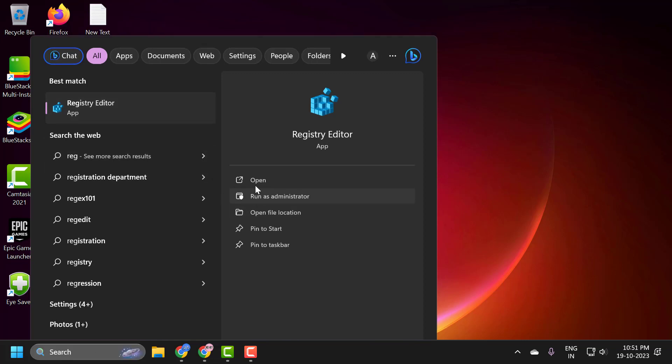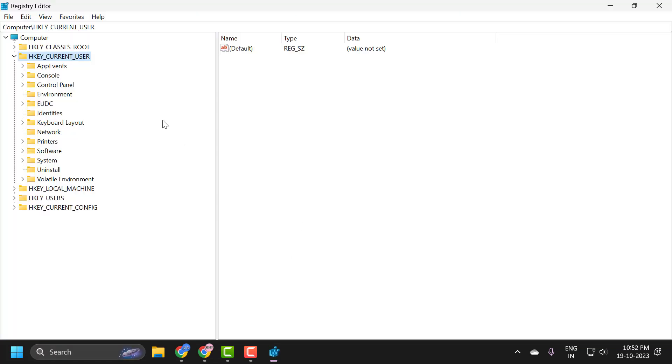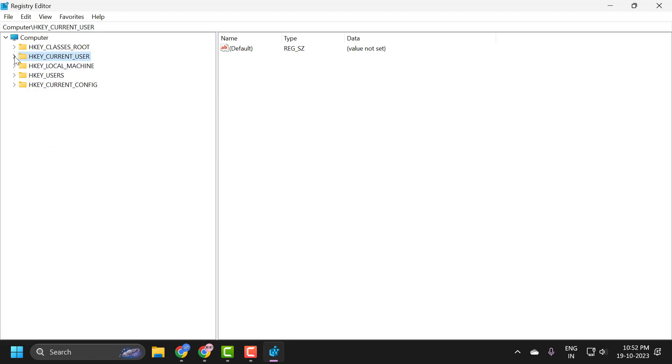Click Run as Administrator and select Yes. Now in the Registry, you just need to expand HKEY_LOCAL_MACHINE.